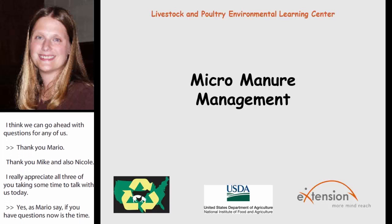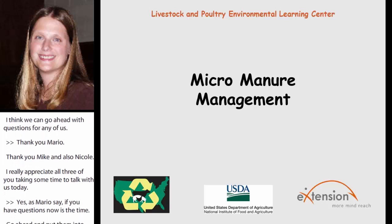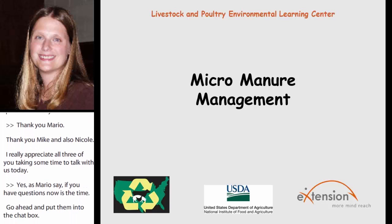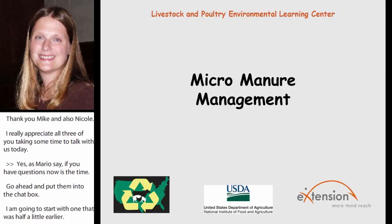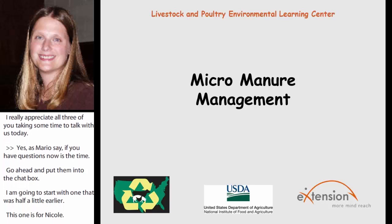I'm going to start with one that was asked a little earlier, and this one's for you, Nicole. Carl asks: it appears that there's a link to soil temperature and soil arthropod activity. Do you have a comment on that?